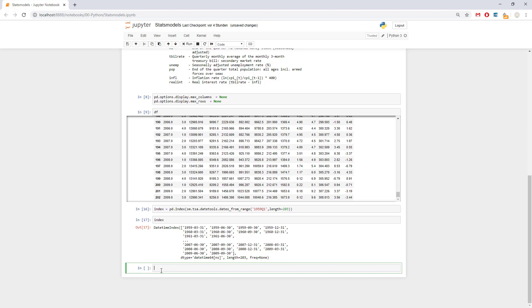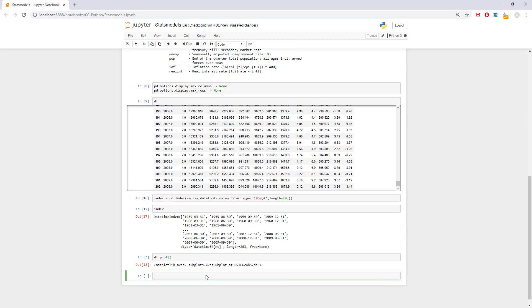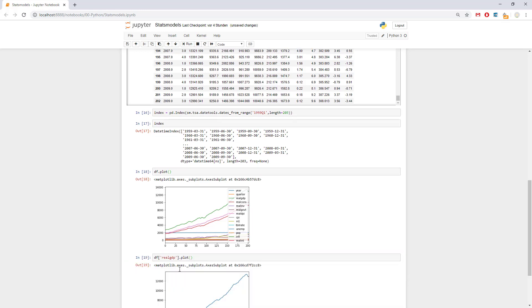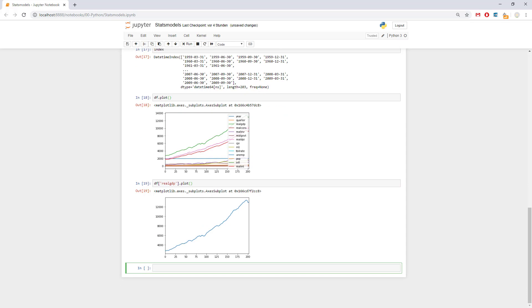Let's simply decide to plot the whole thing to see what's going on. This is it, we have year quarter, real GDP, all the things we can dream about. We're going to stay focused on the real GDP. To see the real GDP we can say dataframe real GDP and plot it. This is how the real GDP plot looks like.